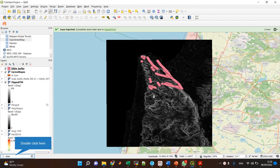In QGIS it's called Zonal Statistics. What I'm using here is a slope raster I calculated and a layer that contains polygons.